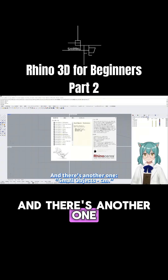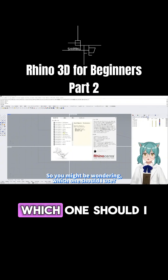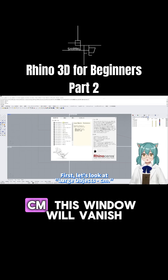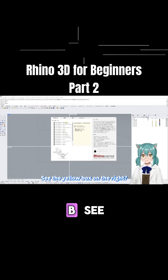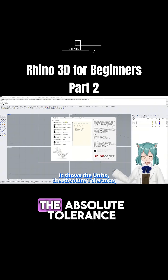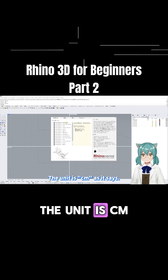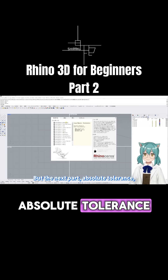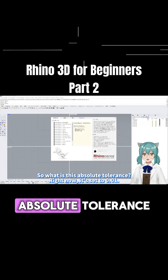And there's another one called 'Small Object cm.' So you might be wondering which one you should use. Let's look at 'Large Object cm.' See the yellow box on the right — it shows the units, the absolute tolerance, and the display format. The unit is cm, but the next part, absolute tolerance, is what's really important.